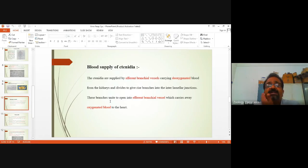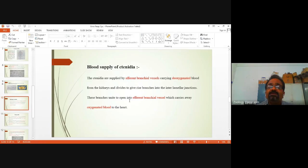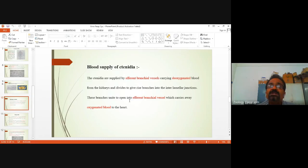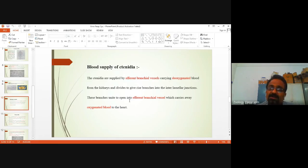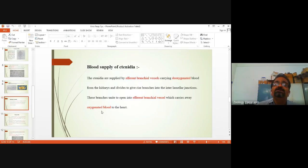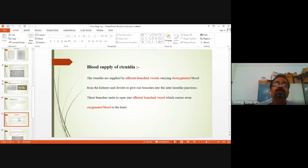These branches divide into capillaries and these capillaries reunite to form efferent branchial vessels. Whenever the blood is passing through the interlamellar junctions, gaseous exchange takes place. When they reunite to form the efferent branchial vessels, the efferent branchial vessels carry oxygenated blood to the heart.